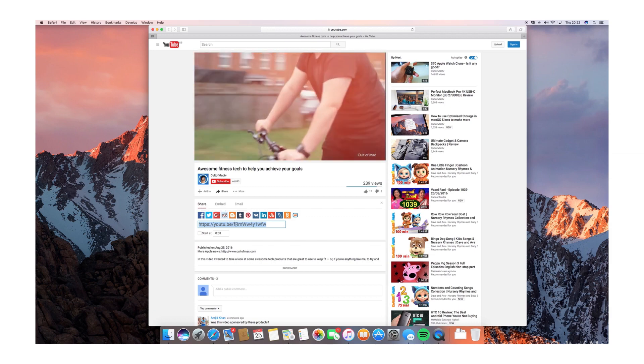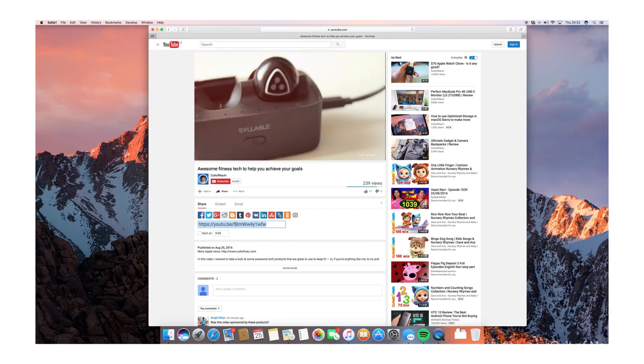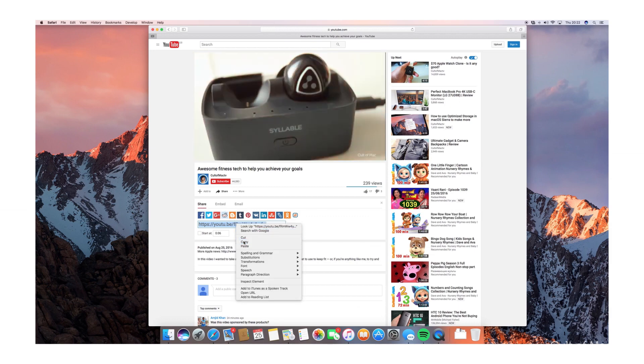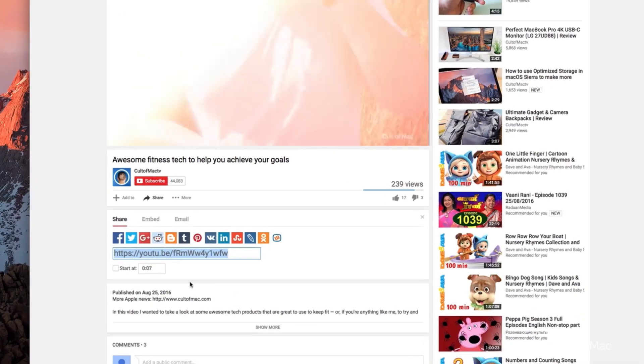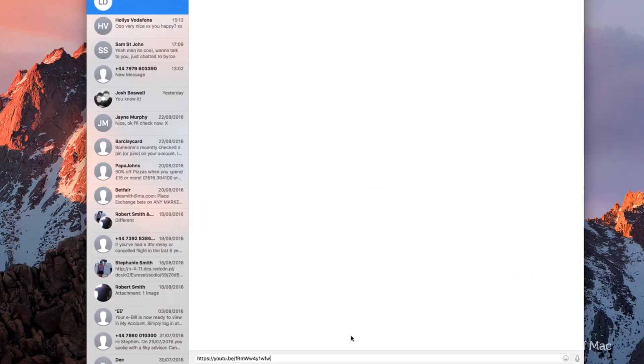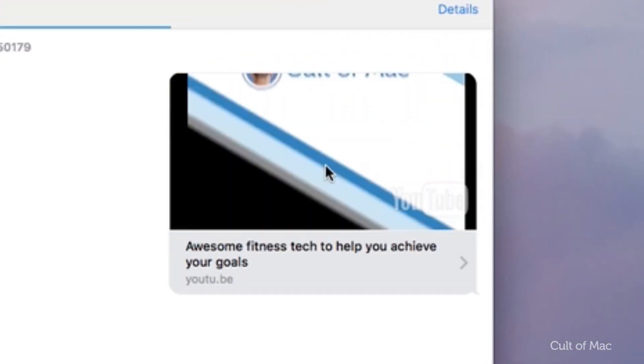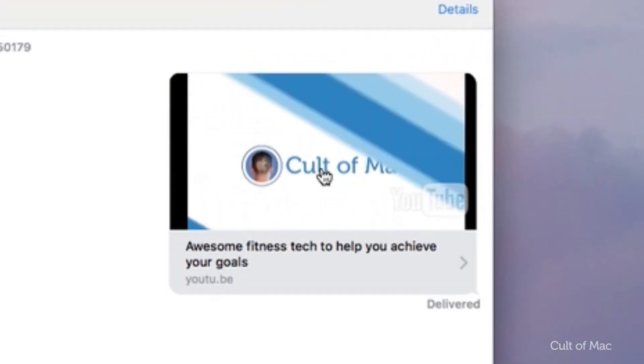For starters, you'll need to find a video link that you want to send. Next, copy the link from your web browser and paste it into Messages. After you hit send, the link will transform into a live preview, allowing you to view it without opening up a separate Safari or other web browser window.